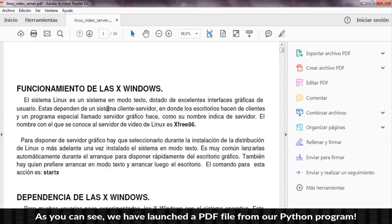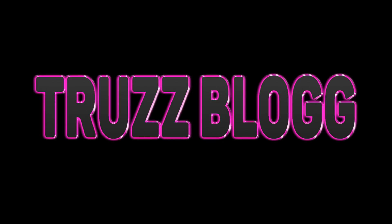As you can see, we have launched a PDF file from our Python program. Thank you for watching. Bye for now.